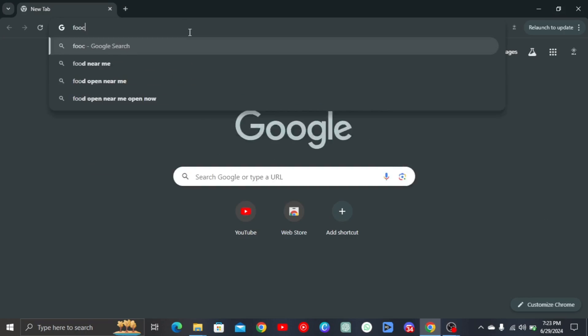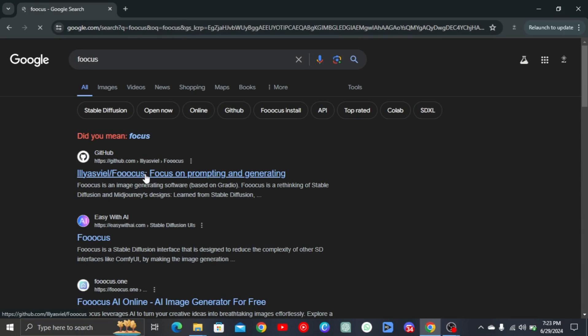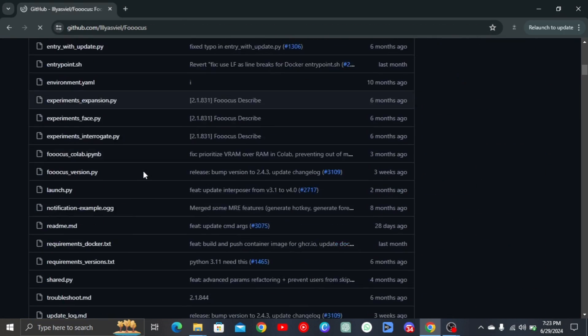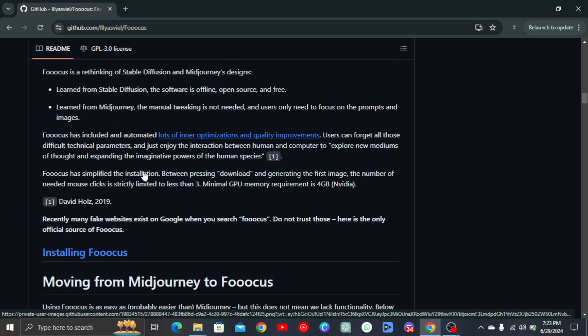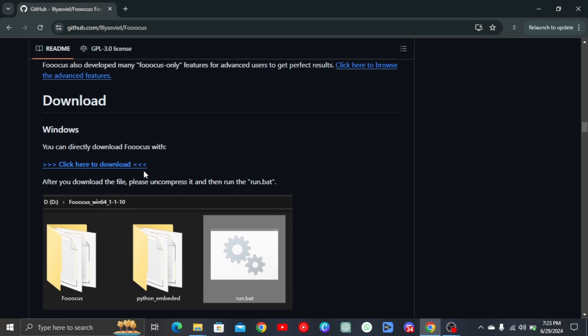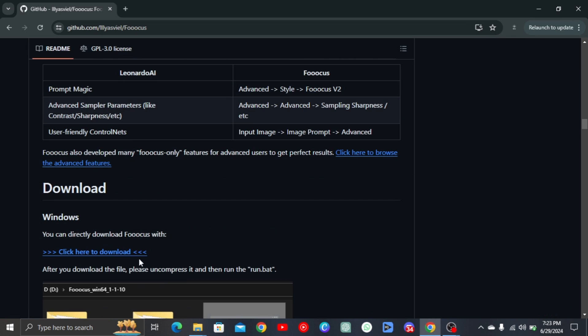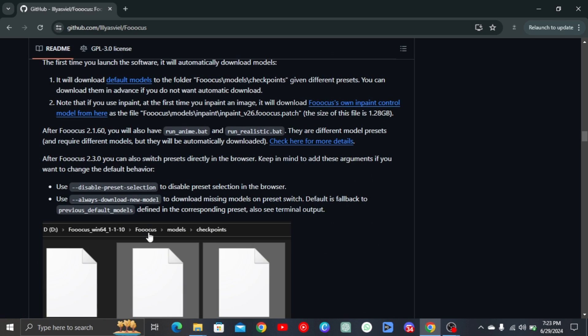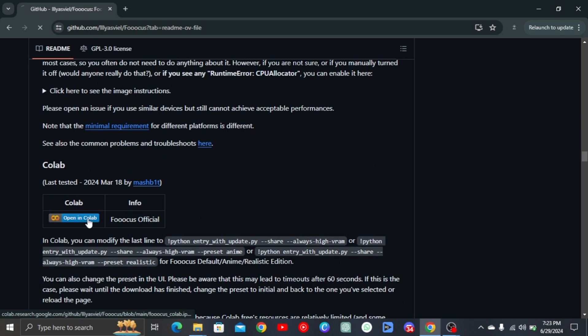First, search for Focus and open it. The link is in the description. You should be directed to this GitHub link. Continue scrolling, and as you can see, you can download Focus locally. However, we will use it online for now.